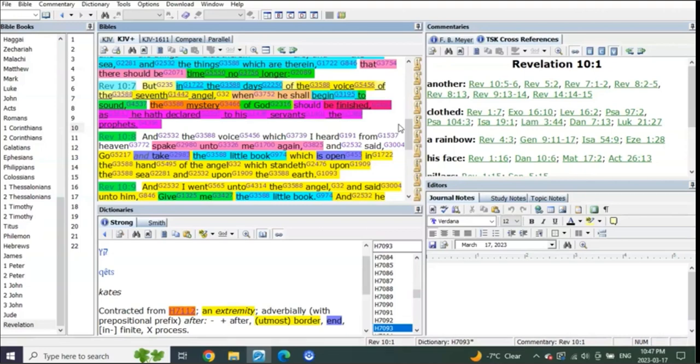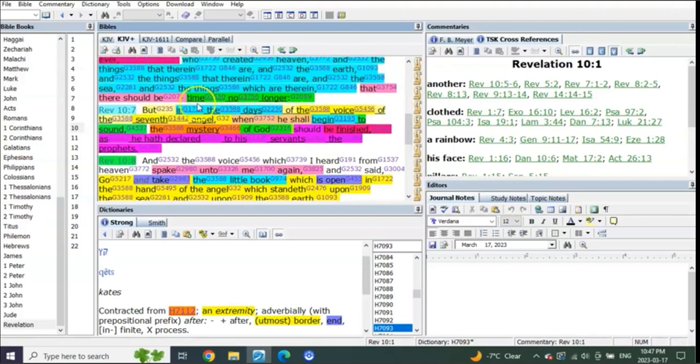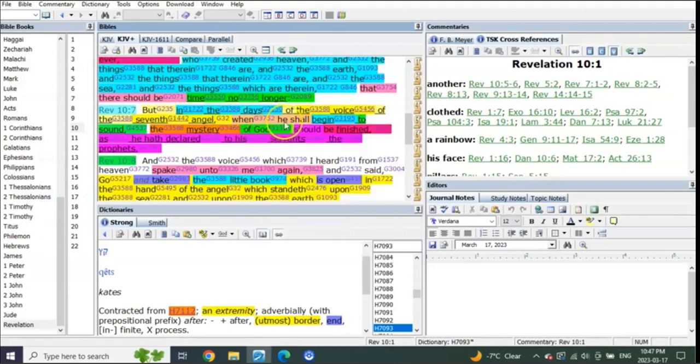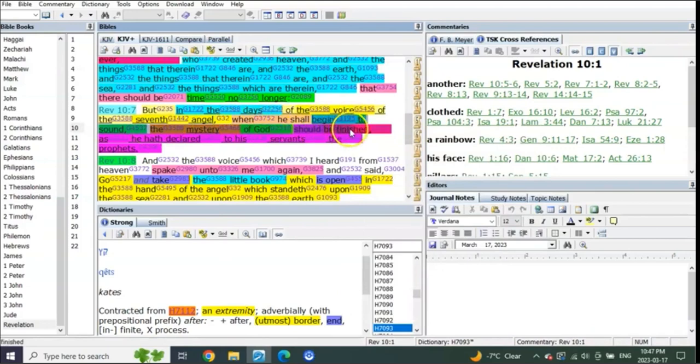Listen what it says: But in the days of the voice of the seventh angel, when he shall, listen to this, begin to sound, the mystery of God should be finished. At the seventh trumpet, so at the very end of the sixth trumpet to the very beginning of the seventh, as the lips are at the trumpet and it's just beginning to blow, the mystery is over.